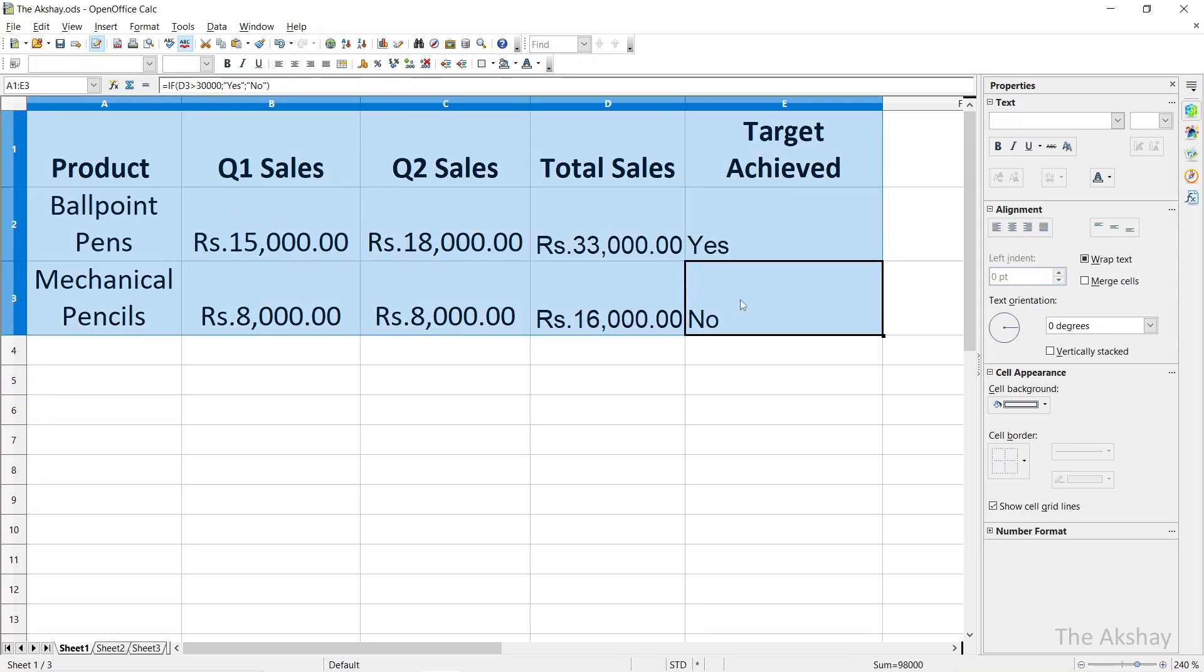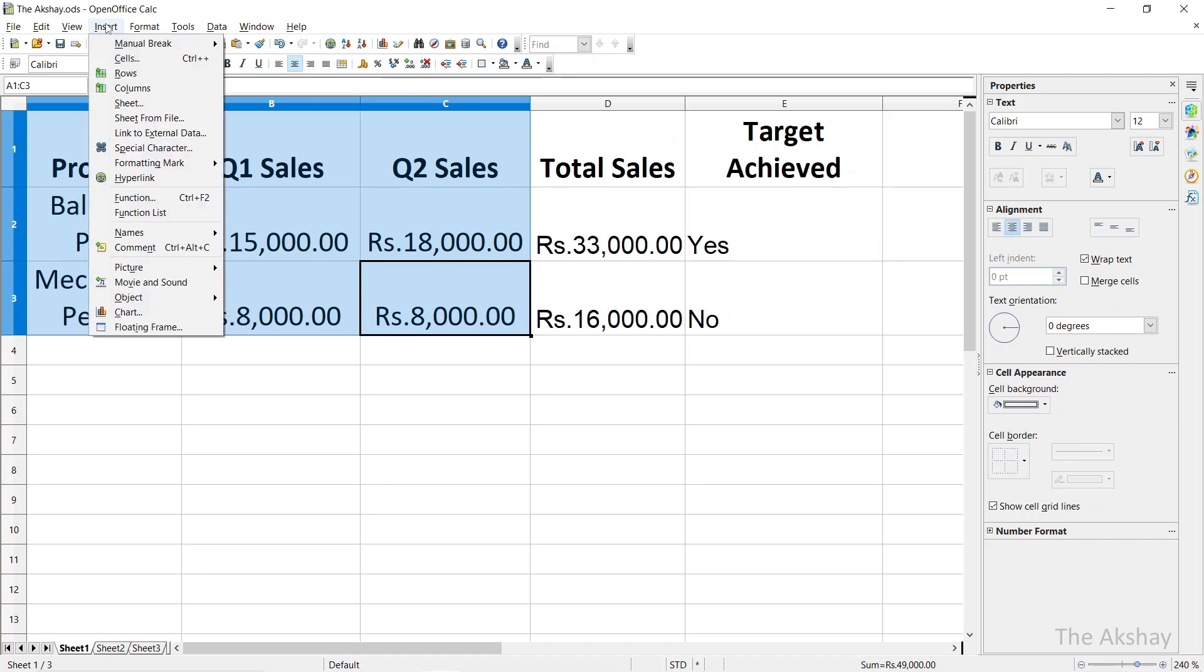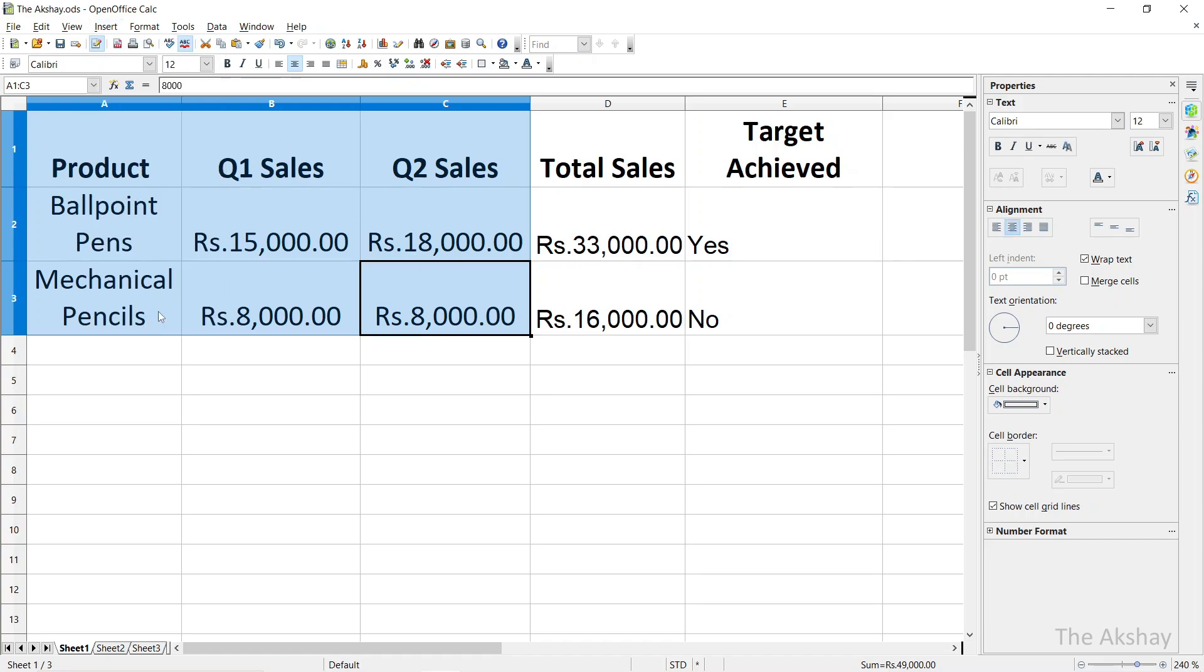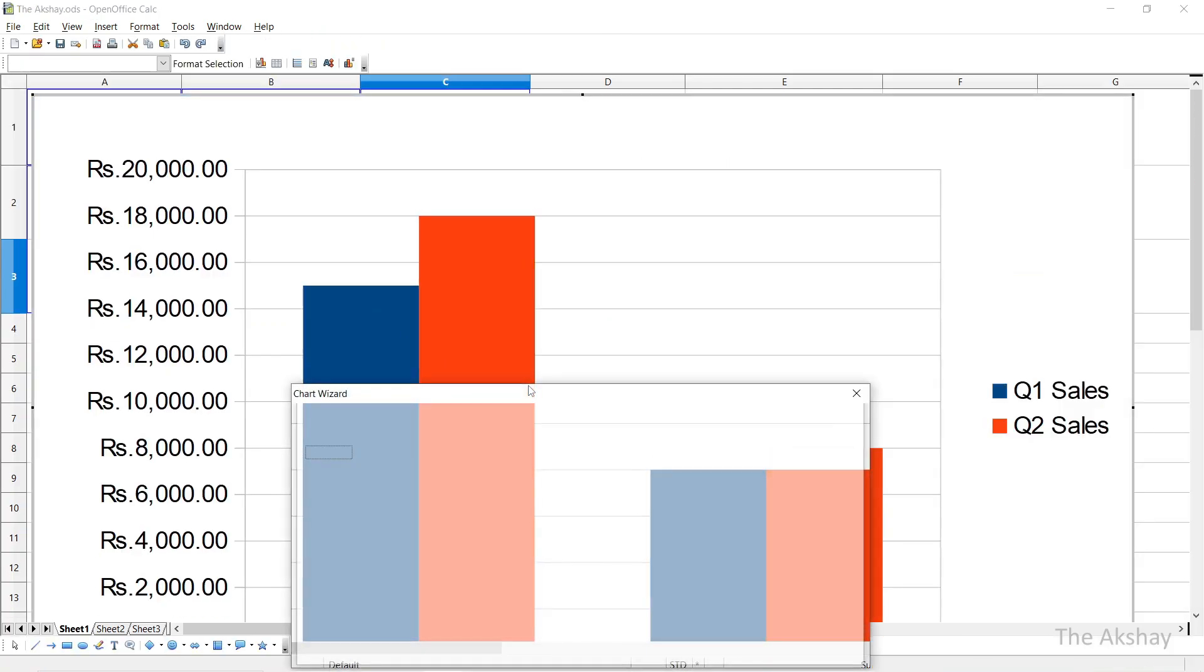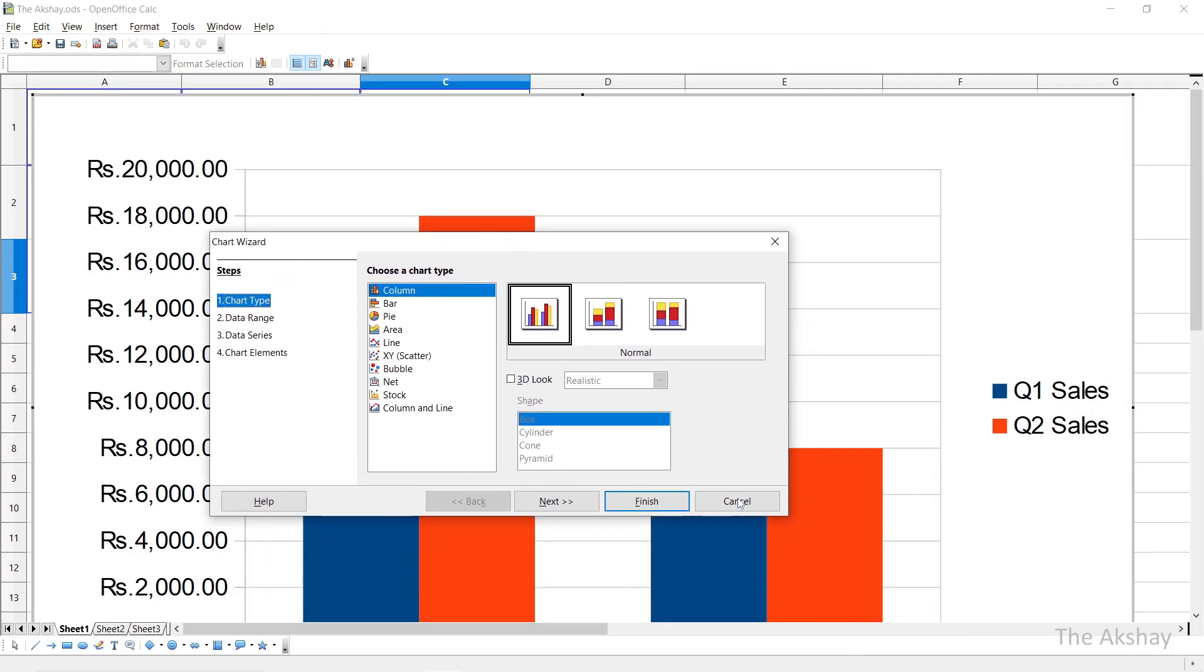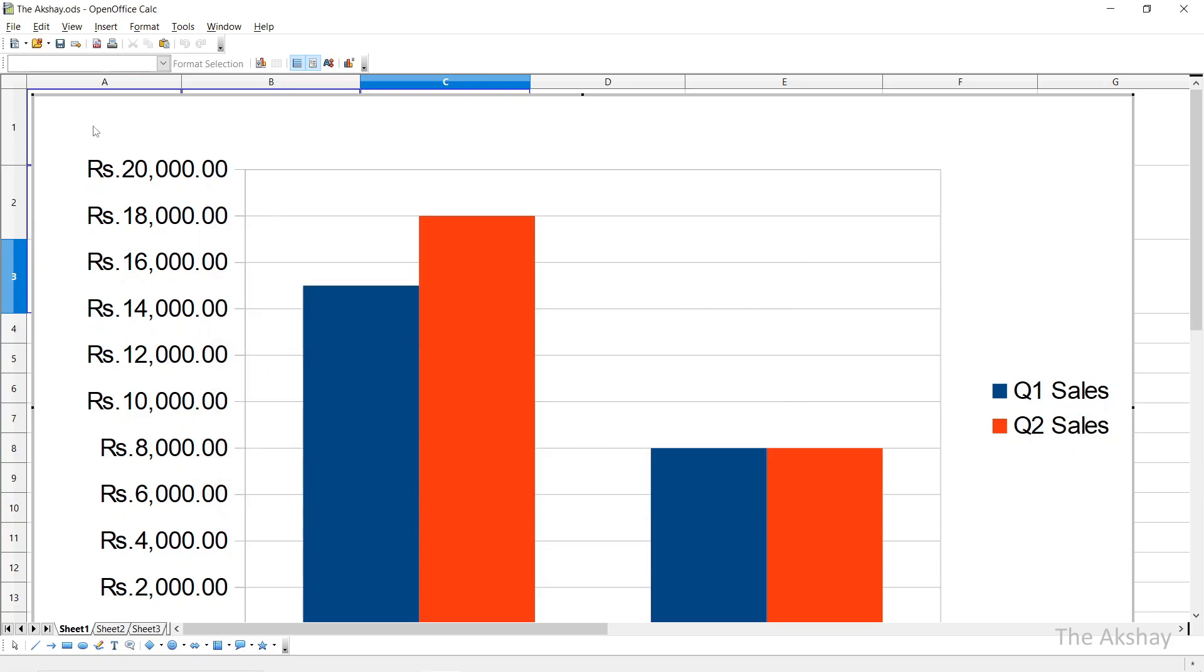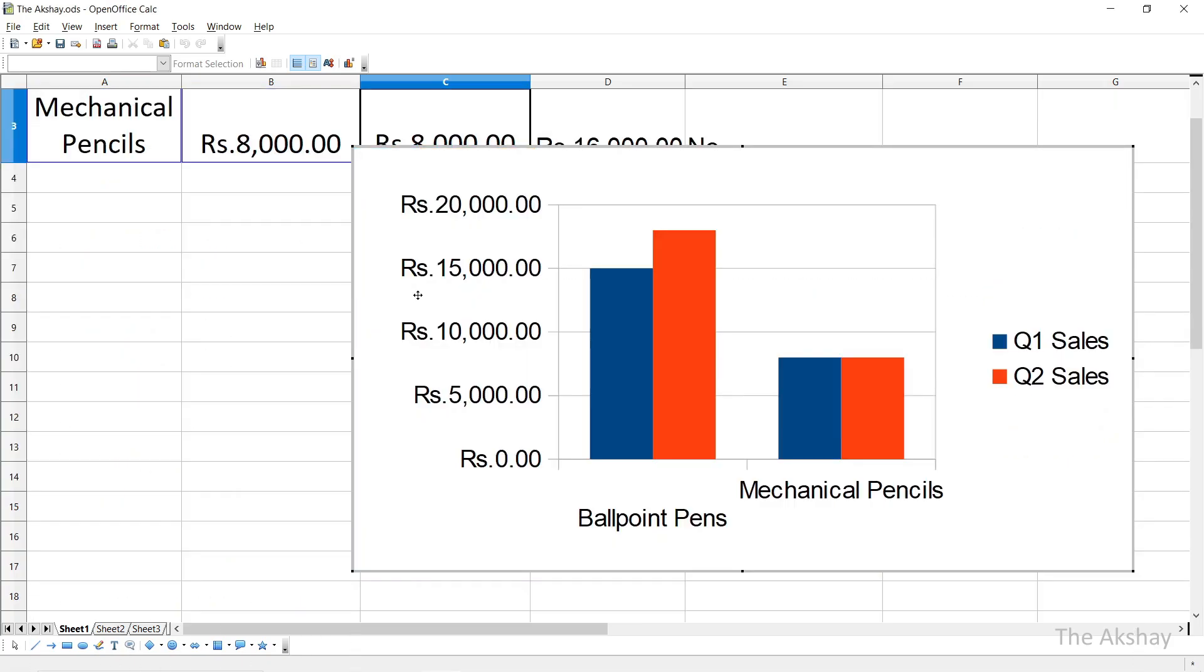Now let's do one more thing: let's add a chart. So I will select these cells and I want to insert a chart. So I'll go to Insert, Chart. I want to insert a column chart, simple column chart. So I'll click on Finish and we have chart here. I will reduce the size so that you can see it properly.